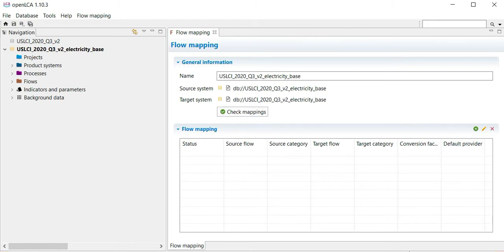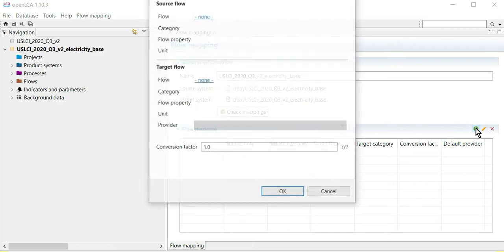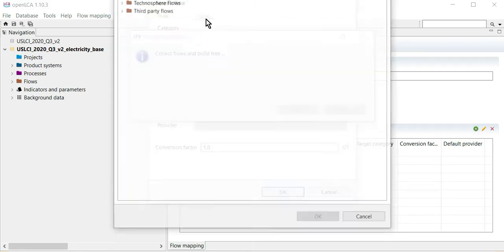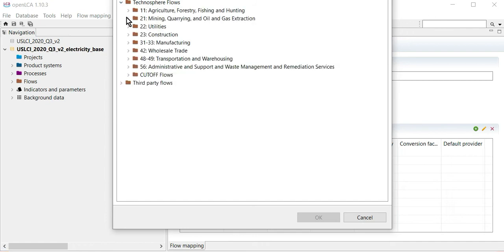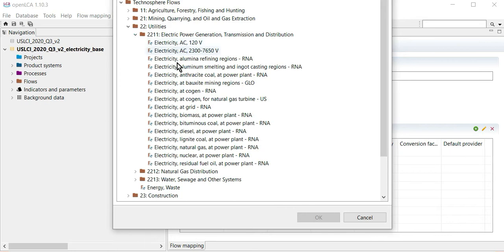You have both the U.S. LCI and the electricity baseline in this OpenLCA database, so you can perform just the electricity replacement by selecting the plus sign to add a mapping. Your source flow will be in the Technosphere Flows folder, Utilities, Electric Power, and its electricity at GRID, Regional North America, in the U.S.